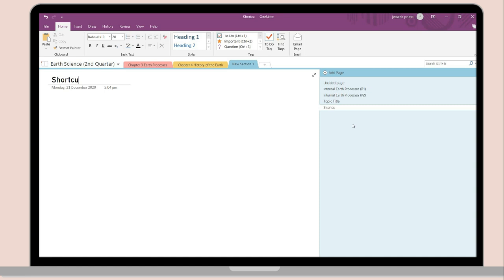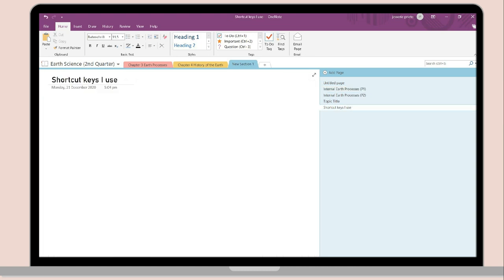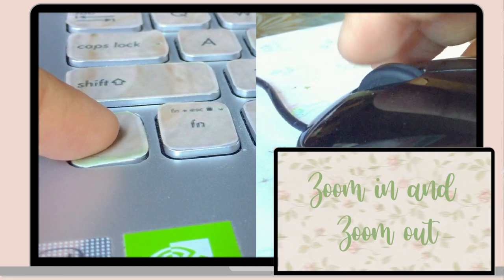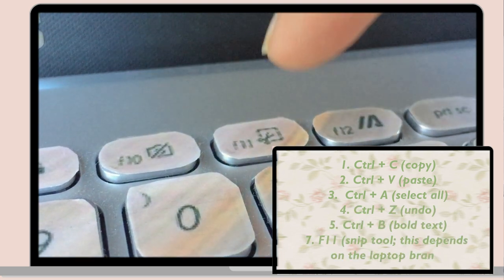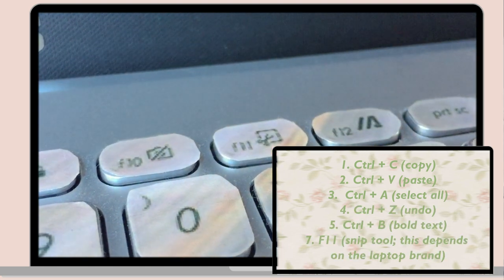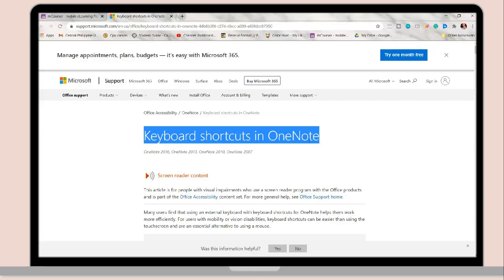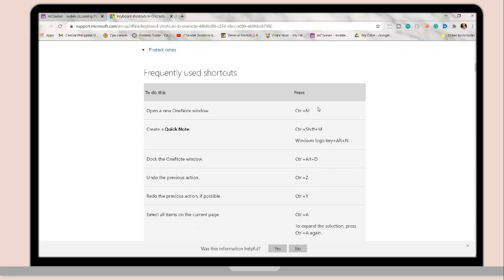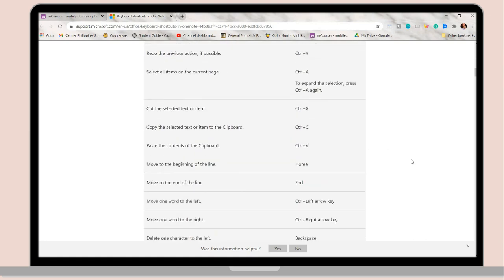Let's go over the shortcut keys I use. Ctrl+C and Ctrl+V are the most important keys to easily copy and paste words and paragraphs. Press Ctrl and the scroll wheel on your mouse to zoom in and out, and use F11 for screen capture. OneNote also has different keyboard shortcuts — I'll link a website in the description box so you can use these shortcuts to easily navigate your notes.